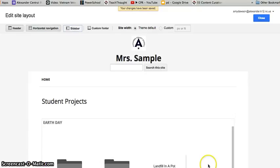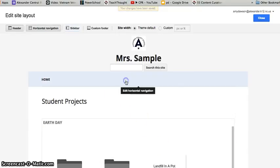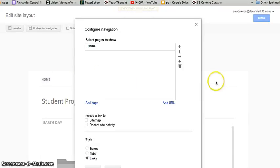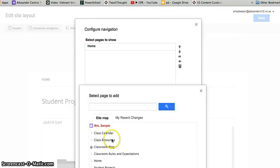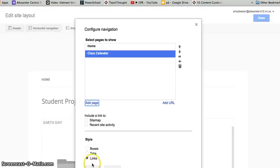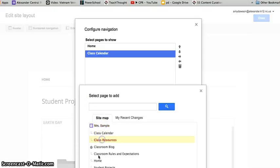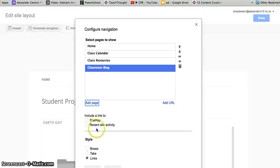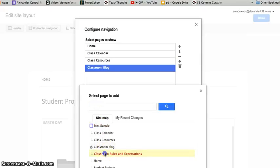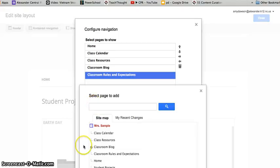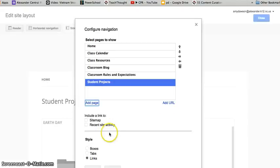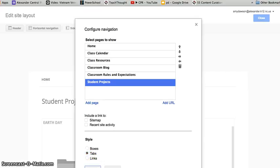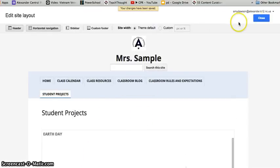My pages are gone but it's widened my screen. To do Horizontal Navigation, I would go here and click right where that line turned blue. I would start adding pages: Class Calendar, Class Resources, Class Blog, Classroom Rules and Expectations, and Student Projects. I'm going to make these boxes — kind of like boxes or tabs, I don't really care which one. You'll see that, and we're going to close.